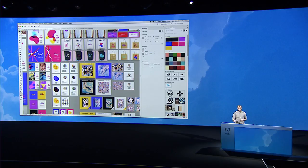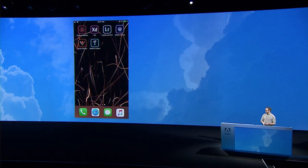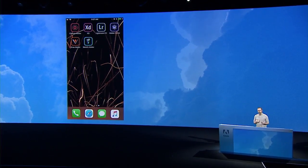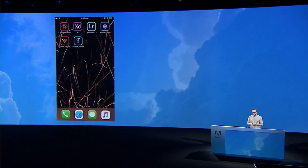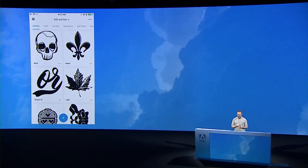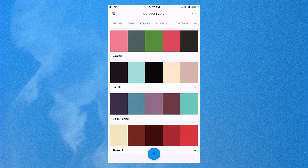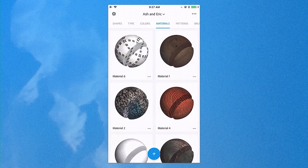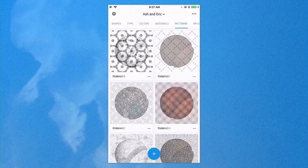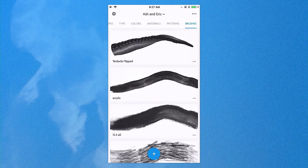I'm going to leave Illustrator for a minute and head over to my phone to talk about Adobe Capture. Adobe Capture is a mobile application that takes anything your phone's camera can see and turns it into a usable design object. I've got vector shapes, color themes captured from the real world, materials I can wrap around 3D objects, infinitely repeatable patterns, and brushes I can use in my favorite mobile and desktop drawing applications.